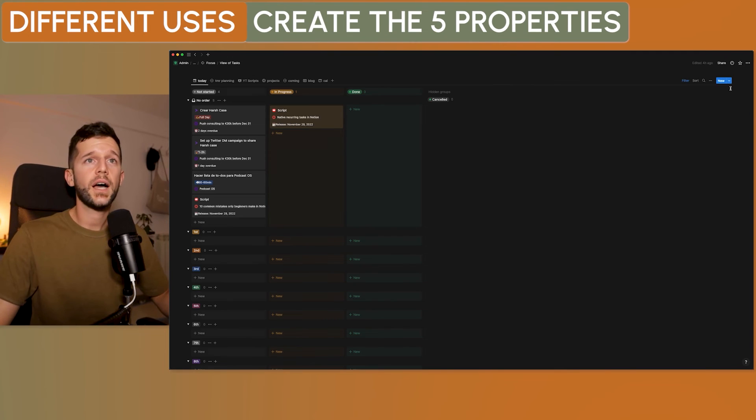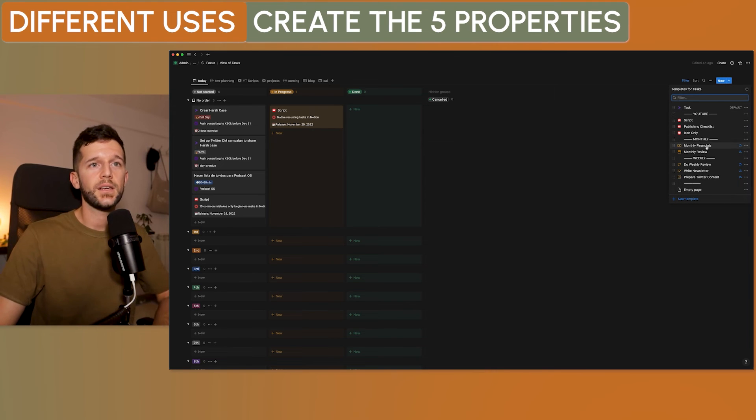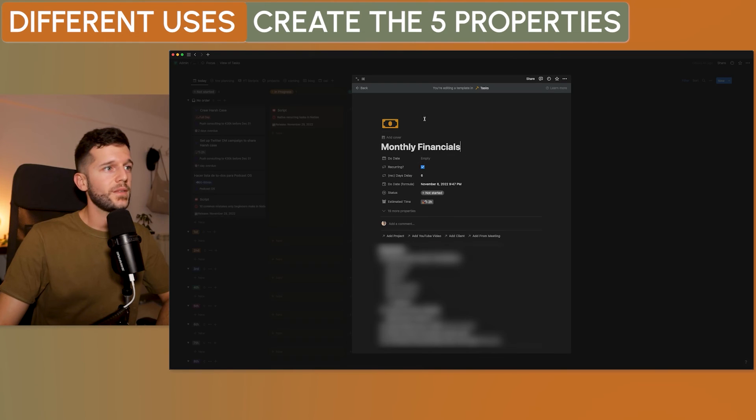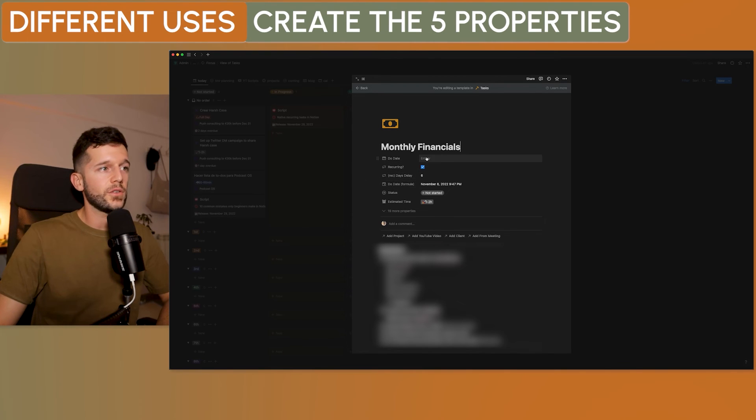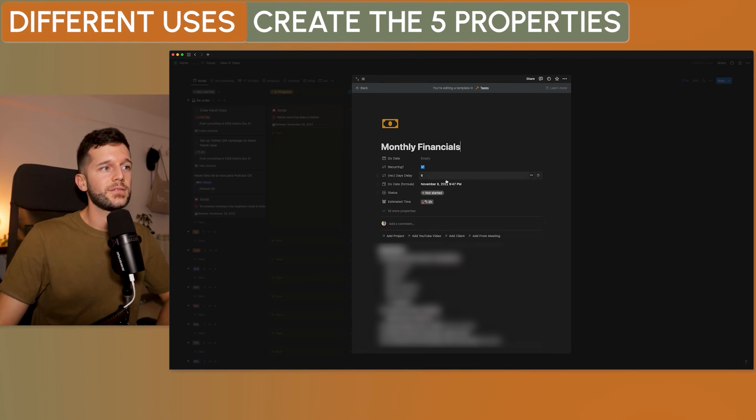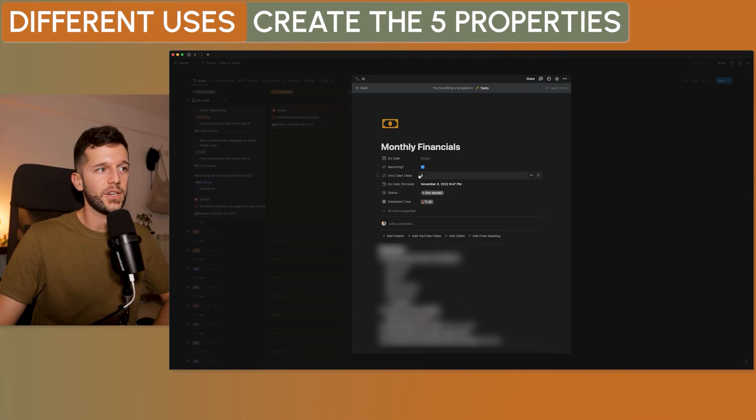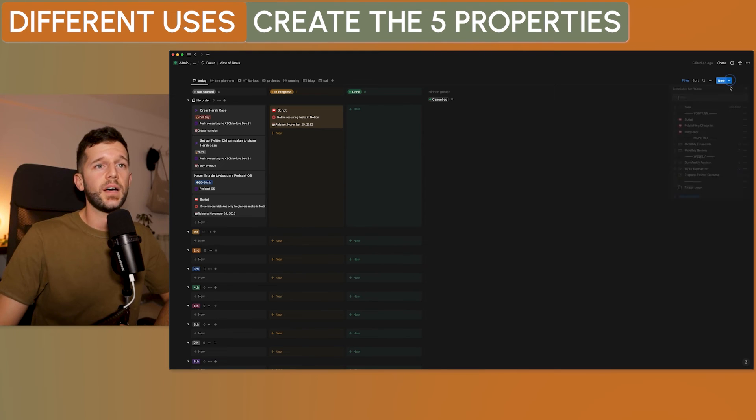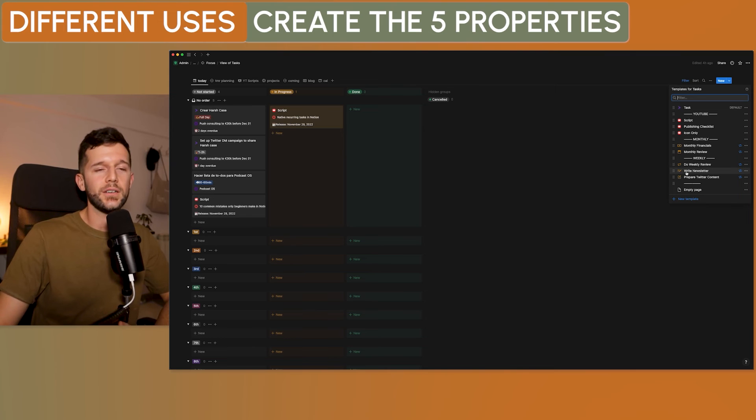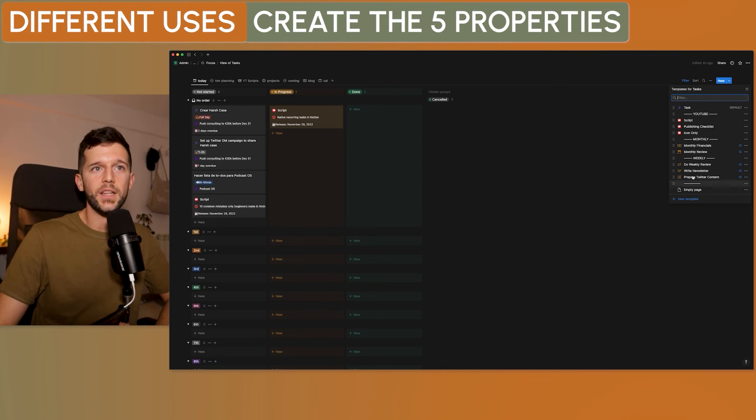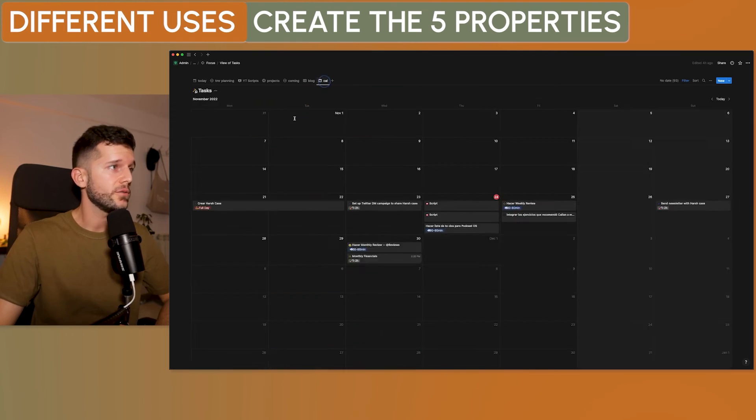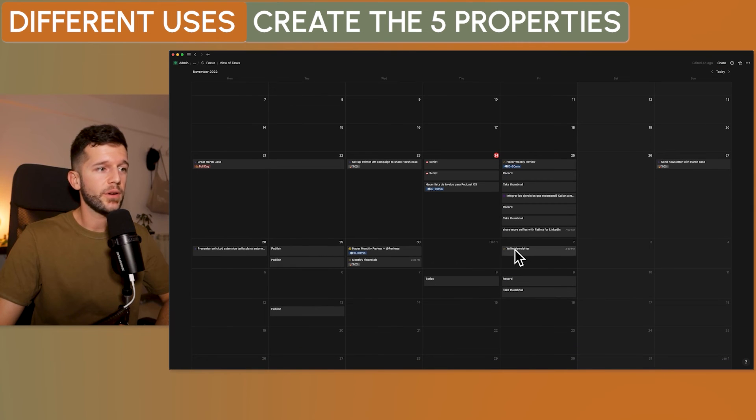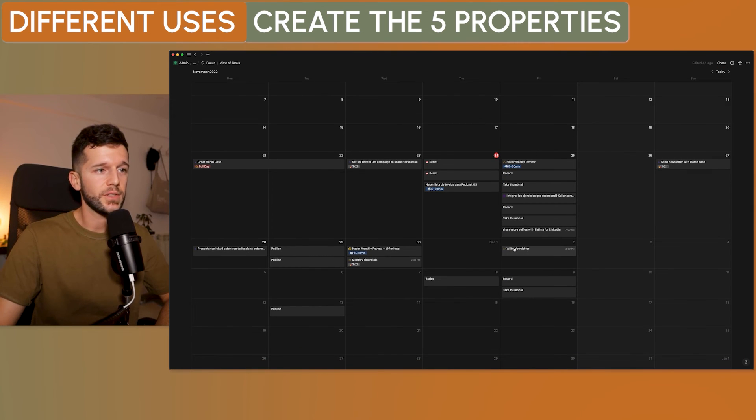Now, let me show you over here how I have built my own recurring tasks. Here, I have the monthly financials, monthly review. So, this is built to be repeated every one month. And here is the recurring. So, this one is recurring, days of delay, 6. And I want to do it every 24th of the month. The same apply to everything. Monthly review, weekly review, write newsletter. This is something that I do weekly. Prepare Twitter content, also something that I do weekly. And now, if I go to my calendar, I can see them already prepared for the next iteration.